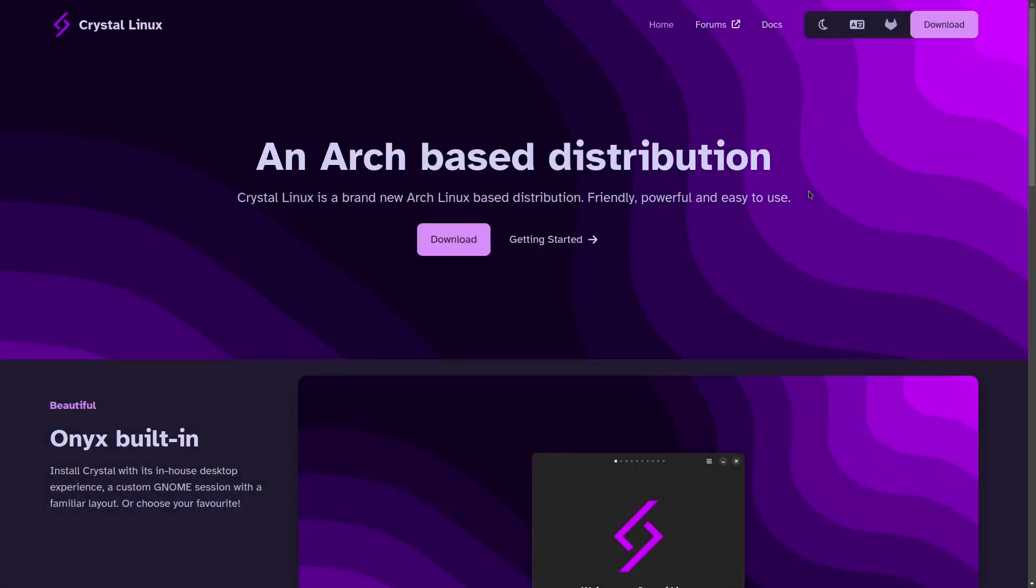Now their website is getcrystal.al. I'll be sure to include that link in the description below. And it just basically says it's a brand new Arch distro, friendly, powerful, and easy to use.